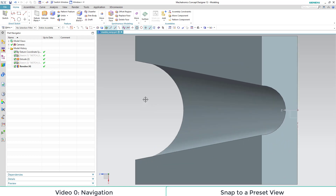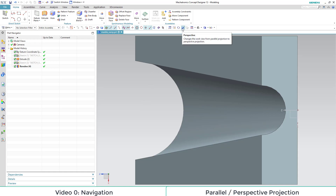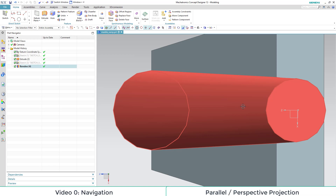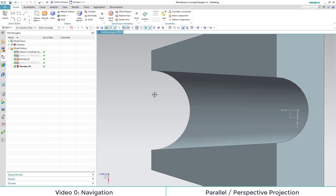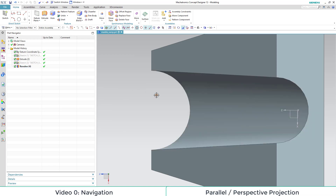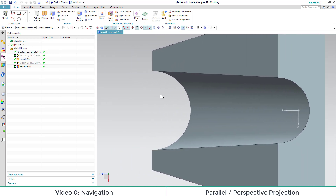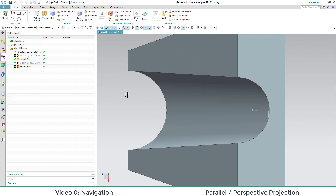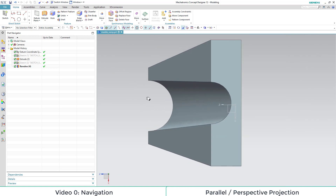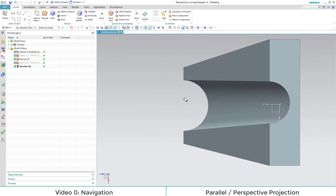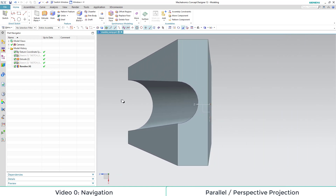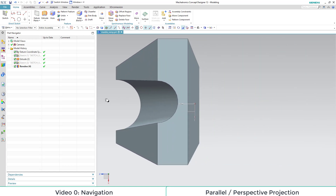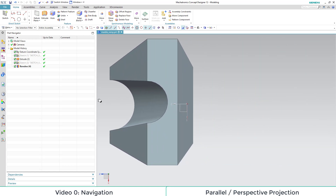We can also fit our work view to the size of our objects. The last little option we'd like to show is the perspective option. Through this option, the shape of the object is displayed differently according to its position. As you can see, as I move it right or left, the shape changes.